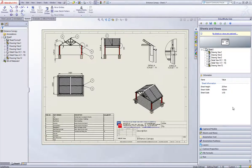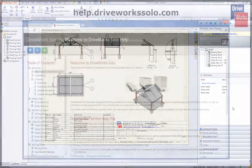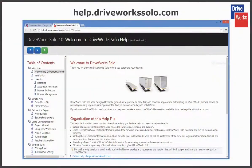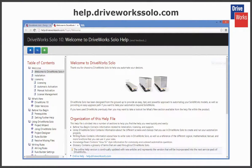For more information click on the help button at any time whilst using DriveWorks Solo or visit the online help file which can be found at help.driveworkssolo.com.